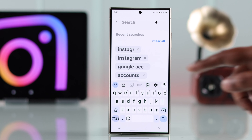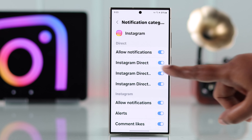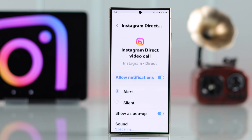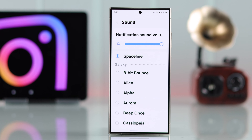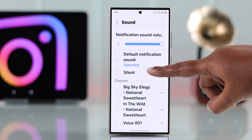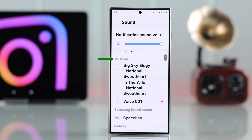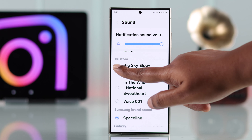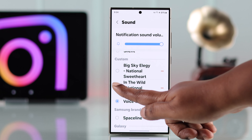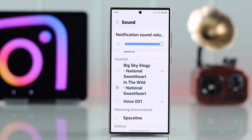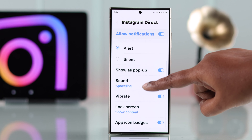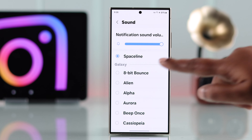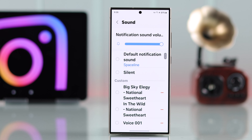If you scroll up a bit, you will see all your custom notifications appearing under a new custom section. Select any of those sounds as your Instagram ringtone. You can also change your notification or DM sound the same way.